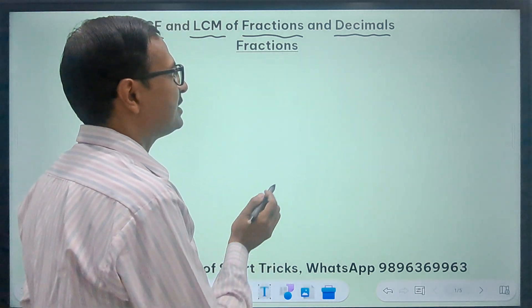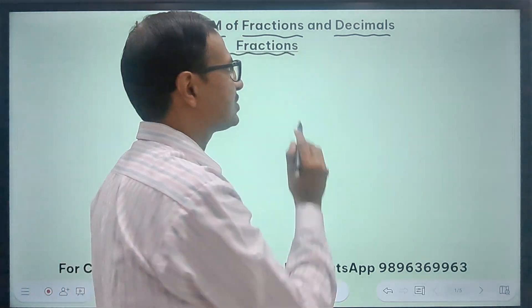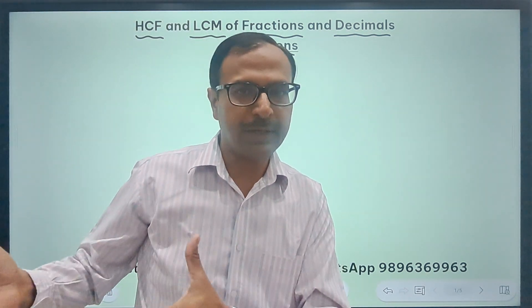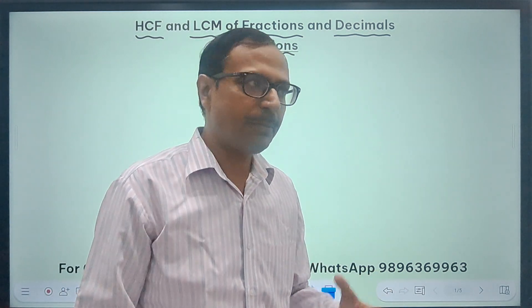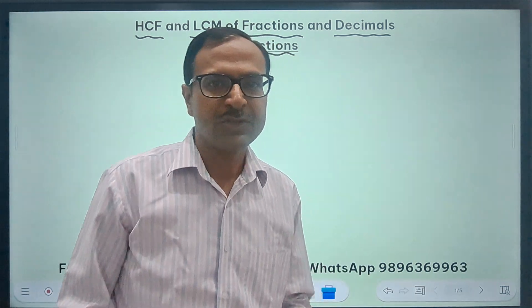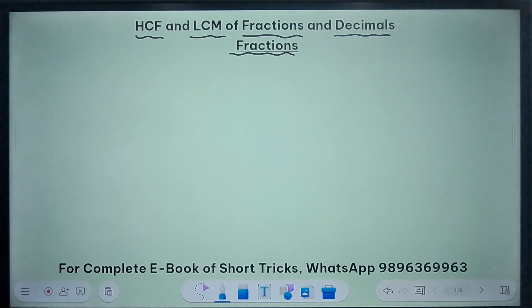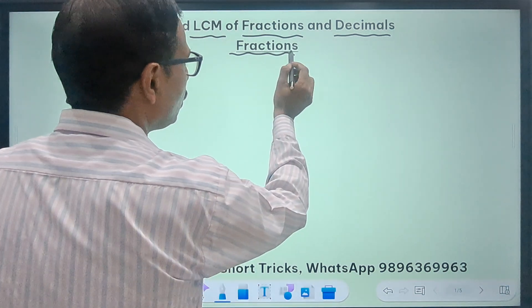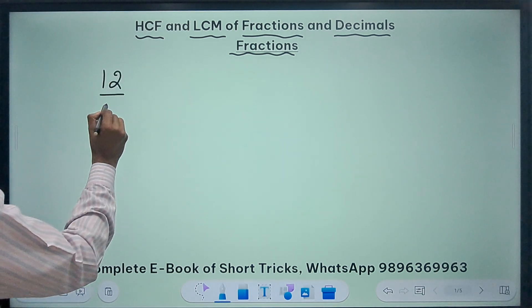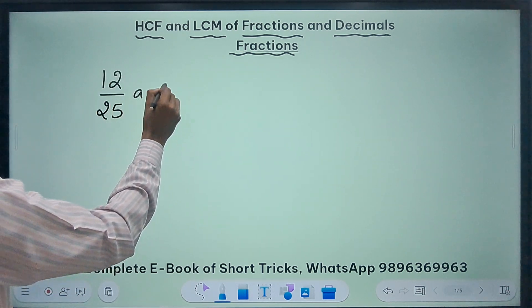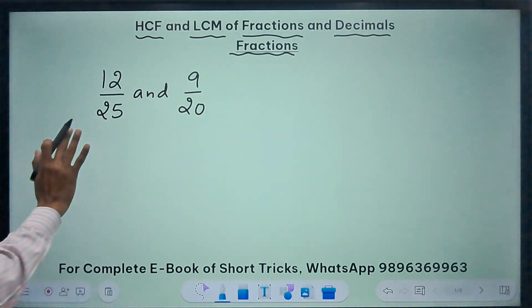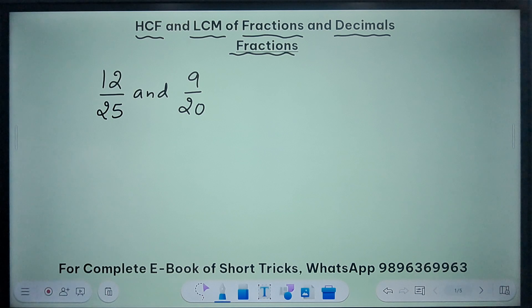First of all I am going to take some easy examples of fractions to tell you the concept, then some examples of decimals, and then we will extrapolate the concept to find the HCF and LCM of maybe 3 to 4 fractions or 3 to 4 decimals also. The first question I am going to take up is related to 2 fractions: 12 upon 25 and 9 upon 20, and I need to find the HCF and LCM of these 2 fractions.